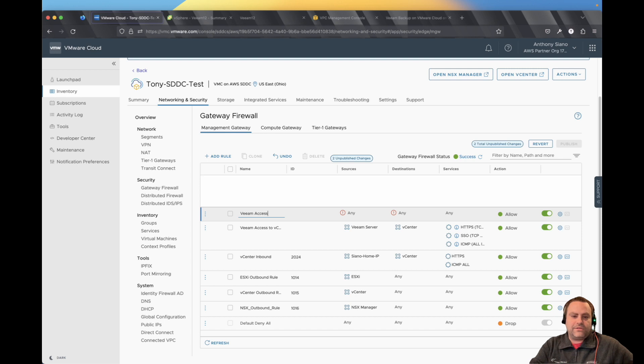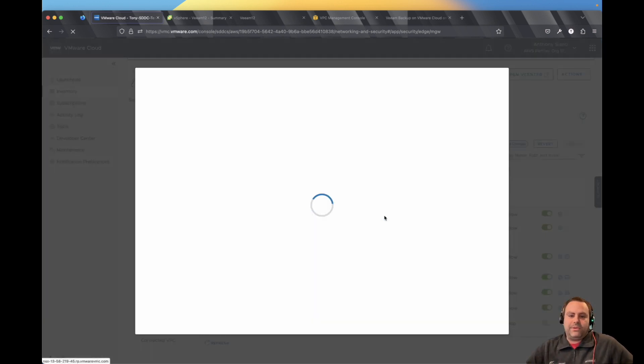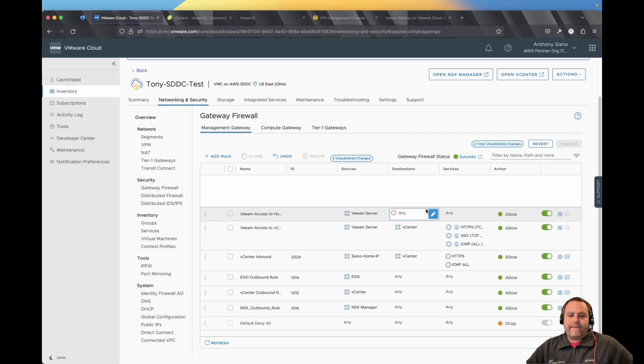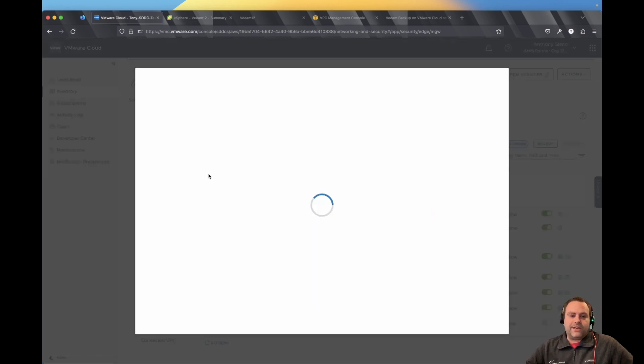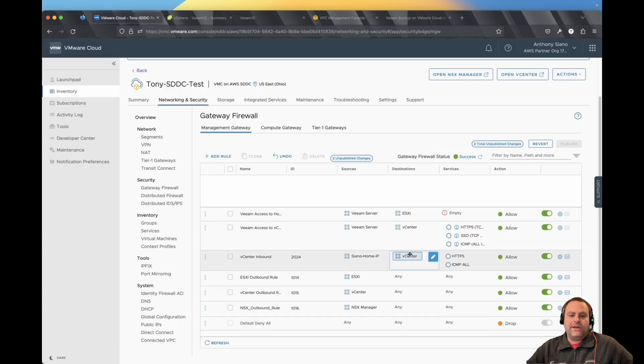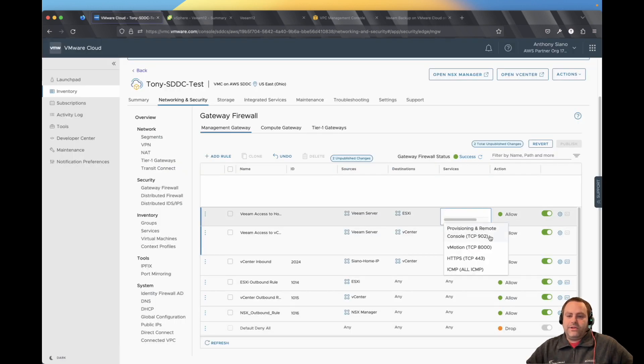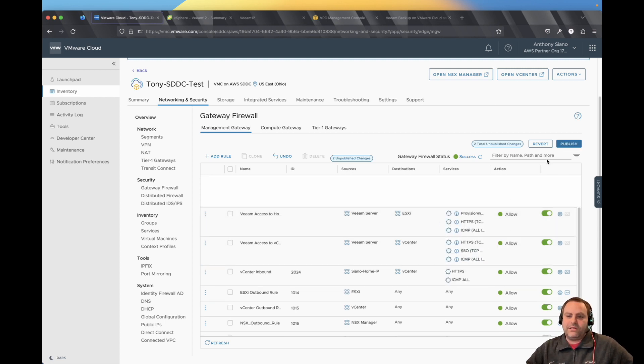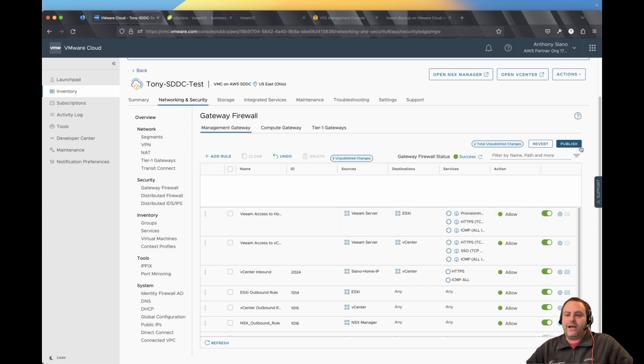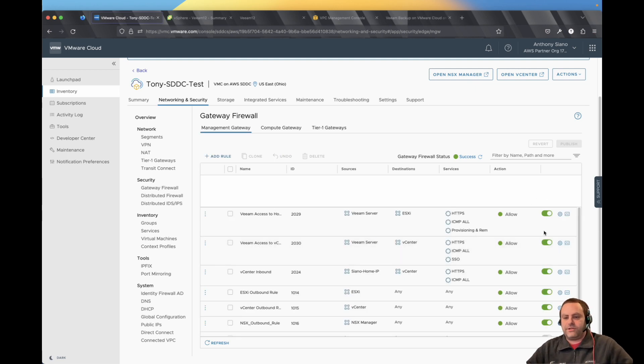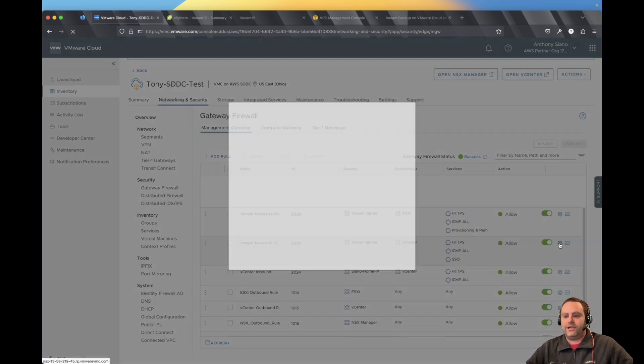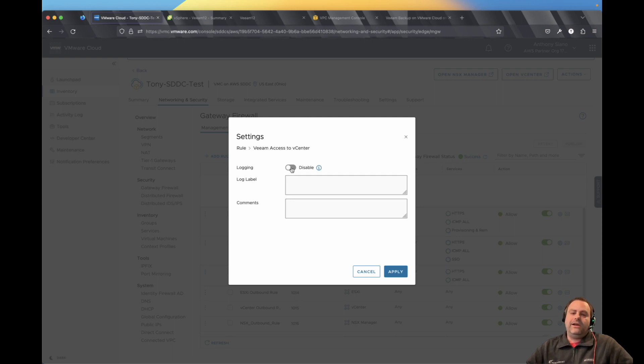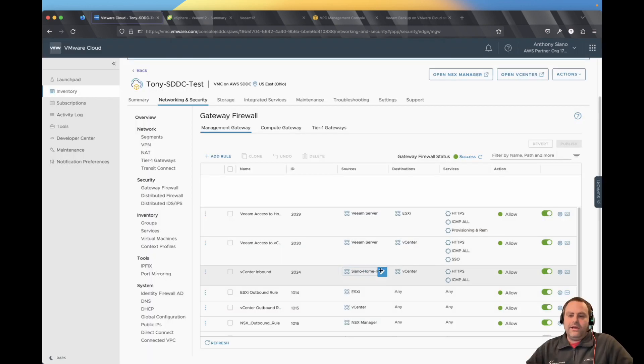And then we will add one more. And this is an important one, Veeam access to the hosts themselves. So again, it'll be the same source, Veeam server. And the destination this time, and you can't combine these in the same rules, so you do have to make two separate rules, will be the ESXi hosts themselves. And you do need 902 and HTTPS for this to work. And again, I usually turn on ping just in case I need to get into some troubleshooting. If you're new to VMC or NSX in general, you got to remember to publish these rules before they will take effect, make sure they're enabled. You can also enable logging for these rules if you do want to troubleshoot.